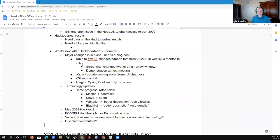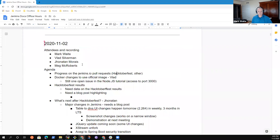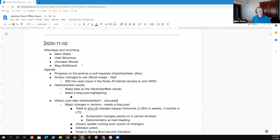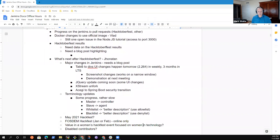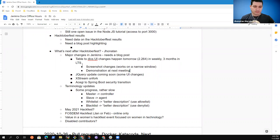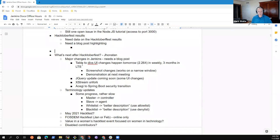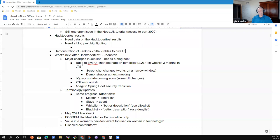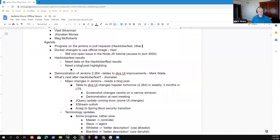Any other topics that any of you would like to put on the agenda? I had notes on one we were going to consider doing a demonstration of tables to divs. This runs today. So if you're okay with that, let's put that here. Demonstration of Jenkins 2.264 tables to divs UI improvements. If nothing else, let's go ahead and start the topics.